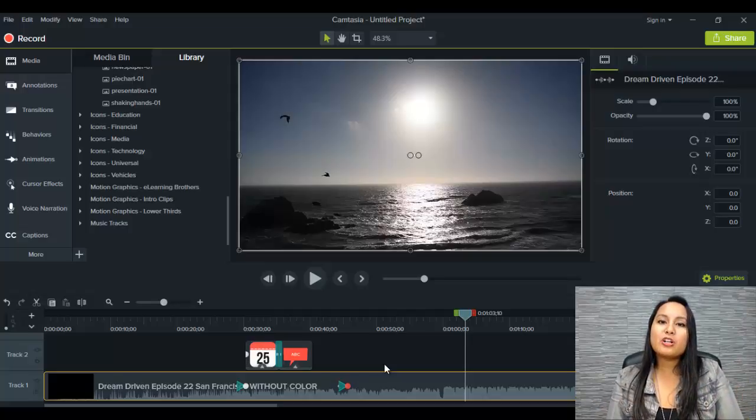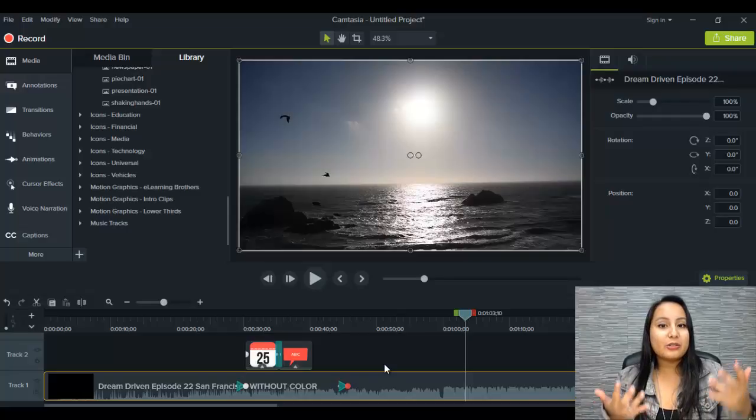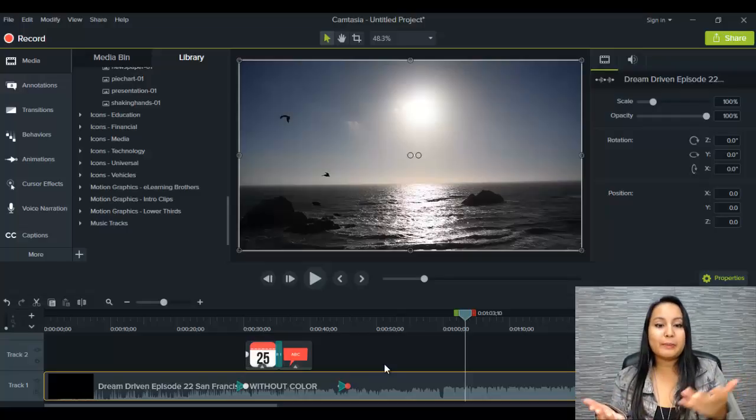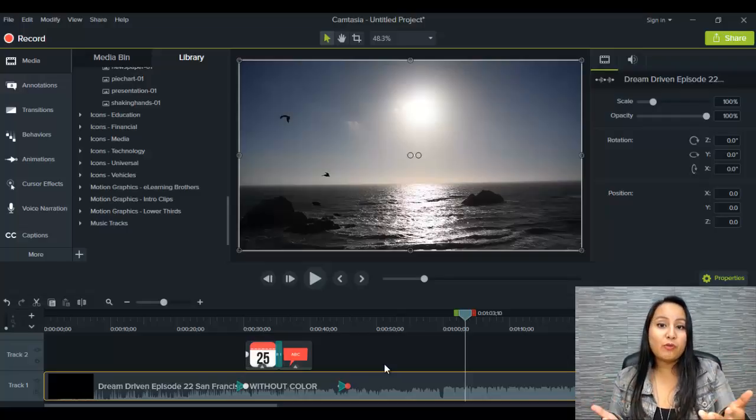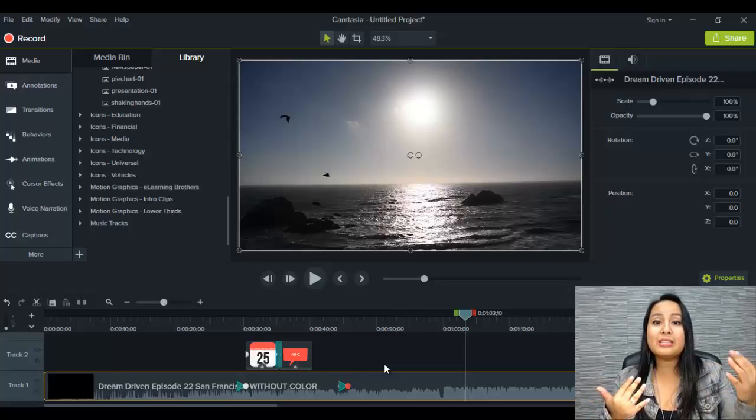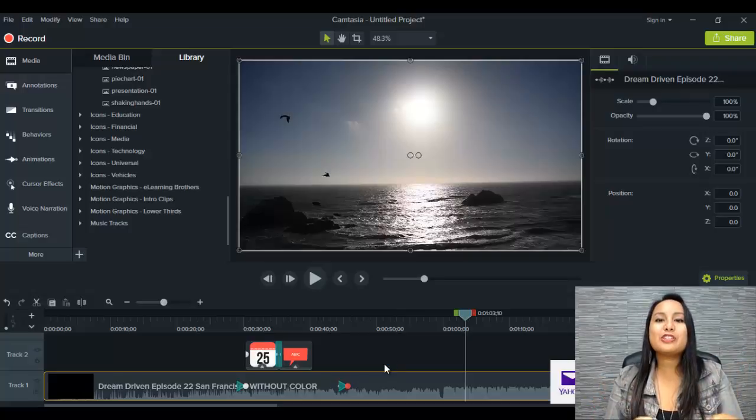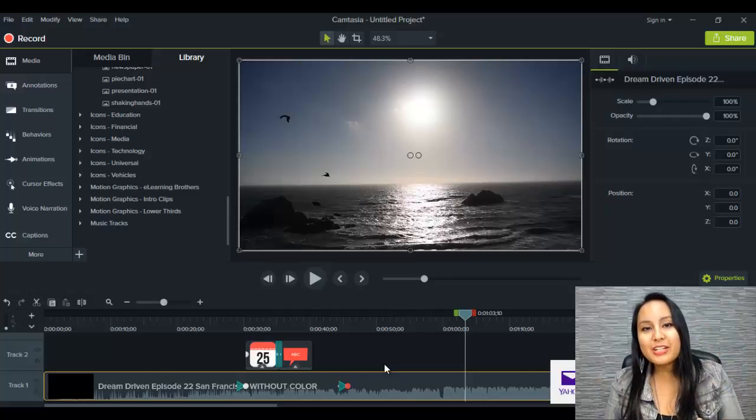All right, guys. Well, thank you so much for watching. Let me know what you think of the new Camtasia 9. Do you like it? Do you hate it? Are you going back to 8? Are you moving forward with this Camtasia 9? Let me know in the comments below. All right, guys. Thank you so much for watching and I'll see you in the next video.